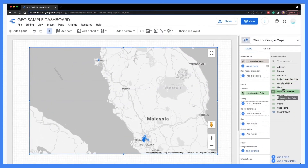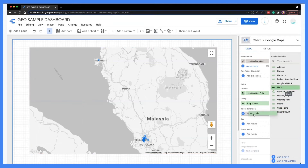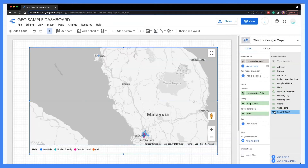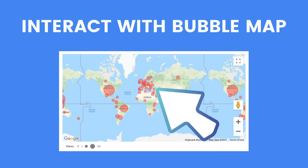The second step is to add a draw field to the chart. At the property panel on the right, drag and drop the draw field into the location field. Here, because I have only one draw field, it's automatically detected and added into the chart. Then we can add a shop name into the tooltip, add a field to the color dimension so the bubbles are colored based on values, and lastly add a metric to indicate the size of the bubble.